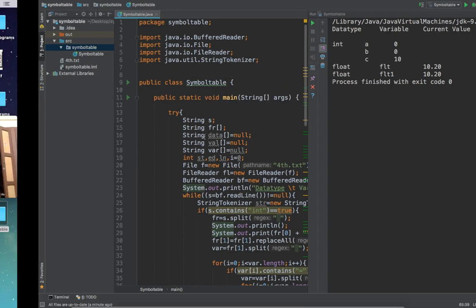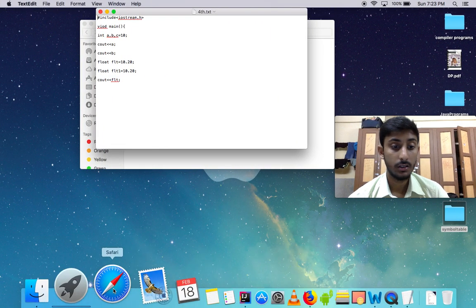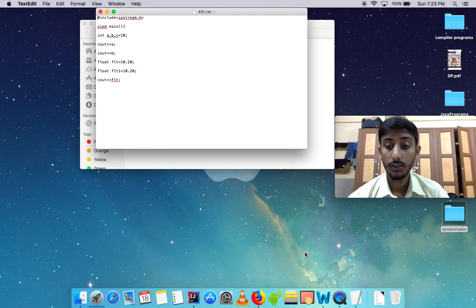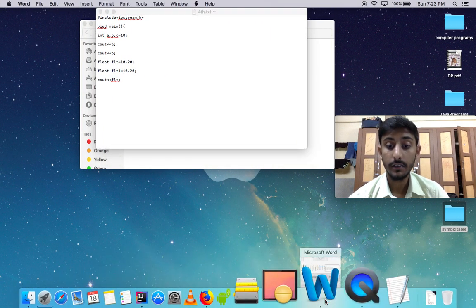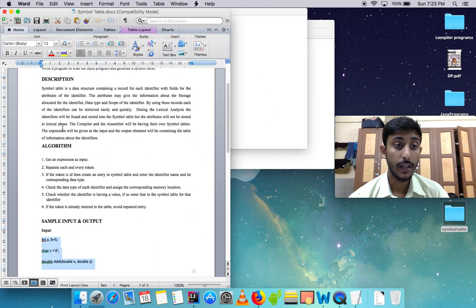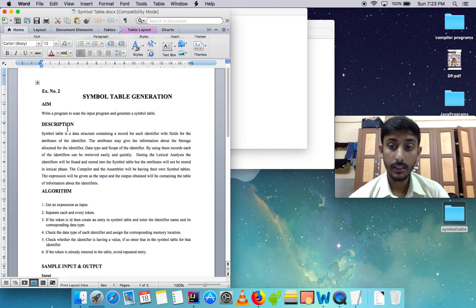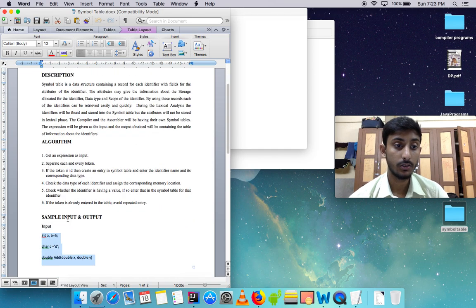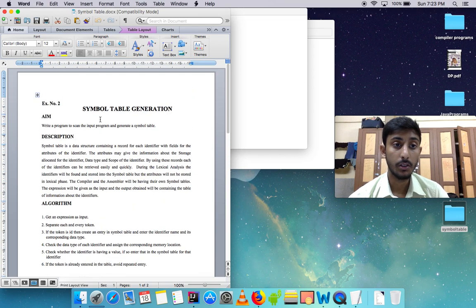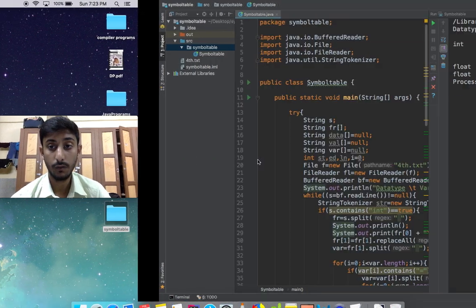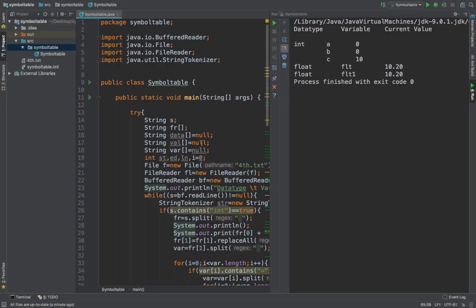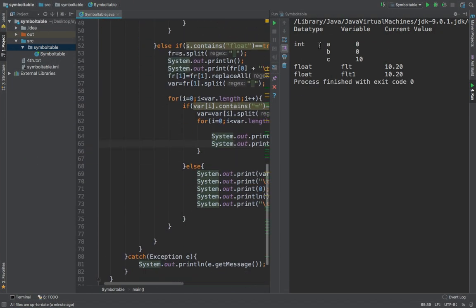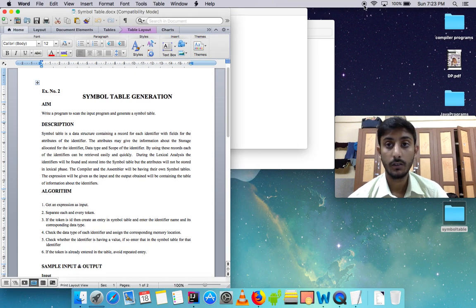Let me review. The task given to us was we had to make a symbol table and imitate the compiler over here using this Java code. We gave a sample input and got a sample output. We identified the data types, the variables, and their current values. Thank you very much for watching.